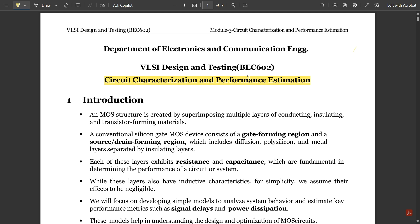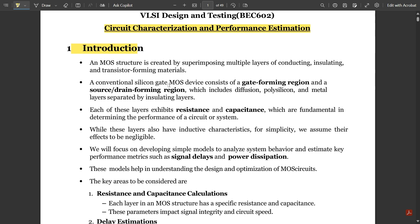A MOS structure is created by superimposing multiple layers of conducting, insulating, and transistor-forming materials. A conventional silicon gate MOS device consists of a gate-forming region and a source-drain forming region, which includes diffusion, polysilicon, and metal layers separated by insulating layers. Each of these layers exhibits resistance and capacitance, which are fundamental in determining the performance of a circuit.